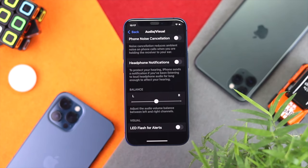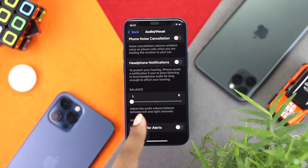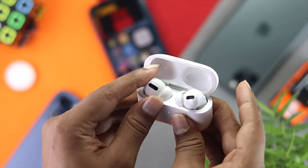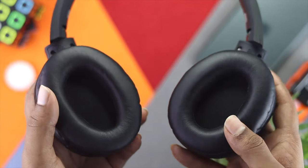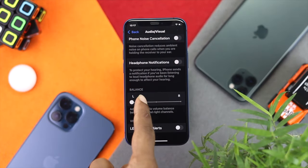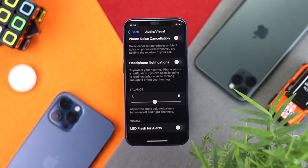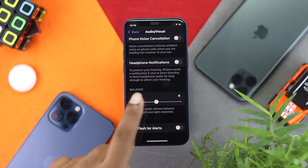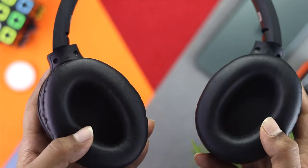Here's the key point: if you see your balance slider shifted to the left or right side, that can cause the problem mentioned earlier — one speaker or headphone side not working properly. Simply place the slider in the middle so you can adjust the volume perfectly and get clear sound from both sides.